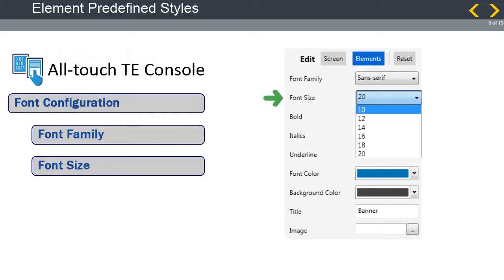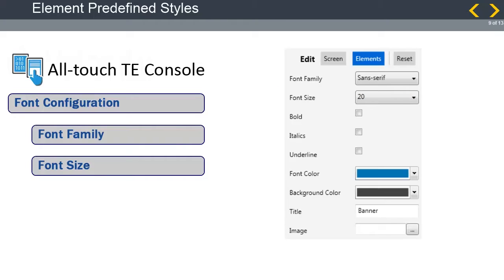The font size specifies the size of the element's font text. This can be adjusted from 10 to 20 points. The default value is dependent on the element type selected.